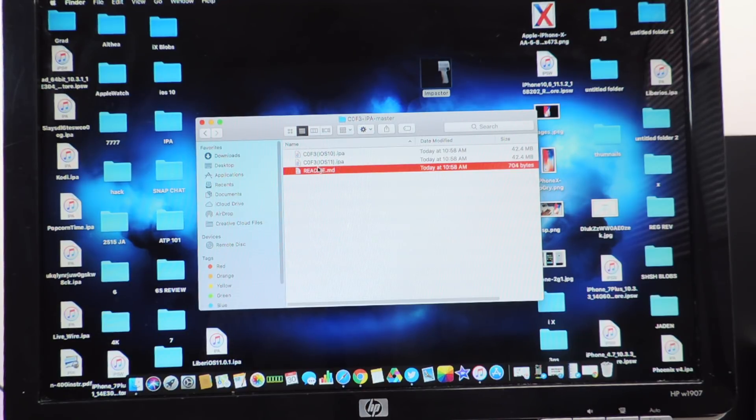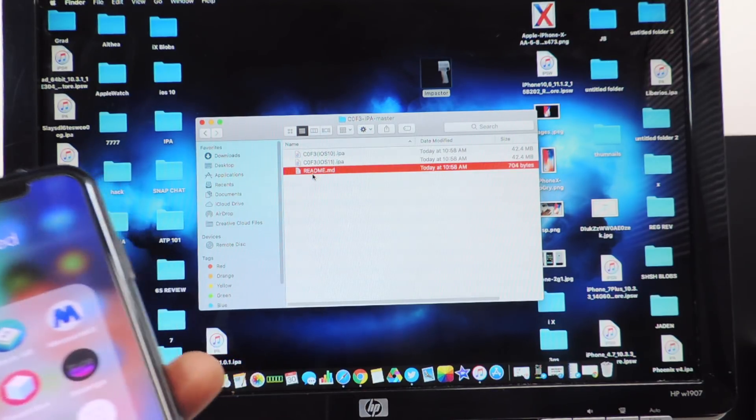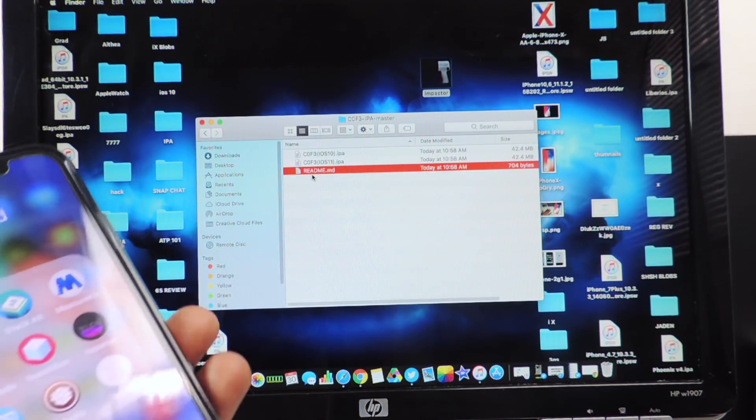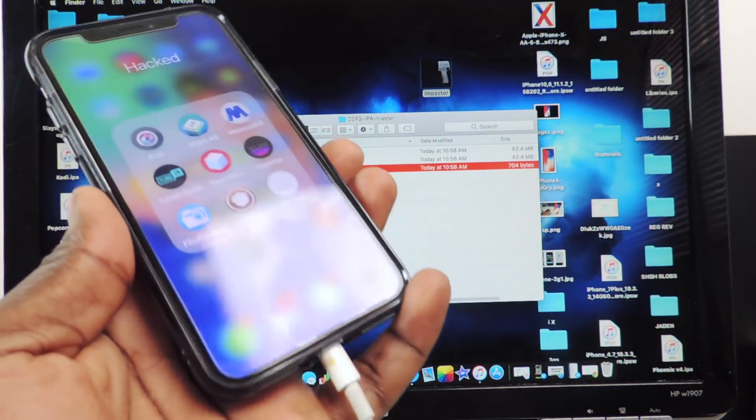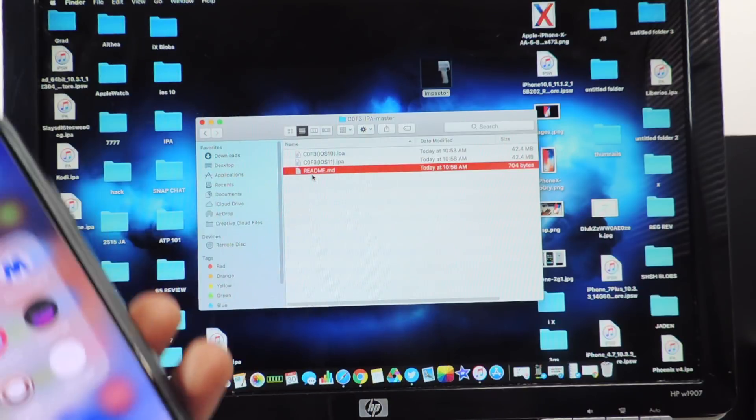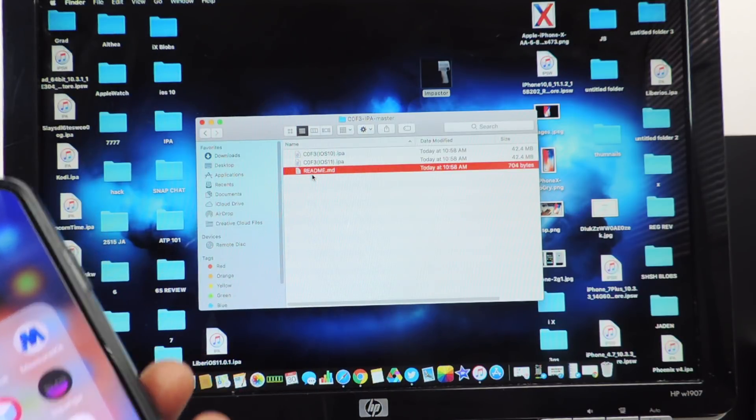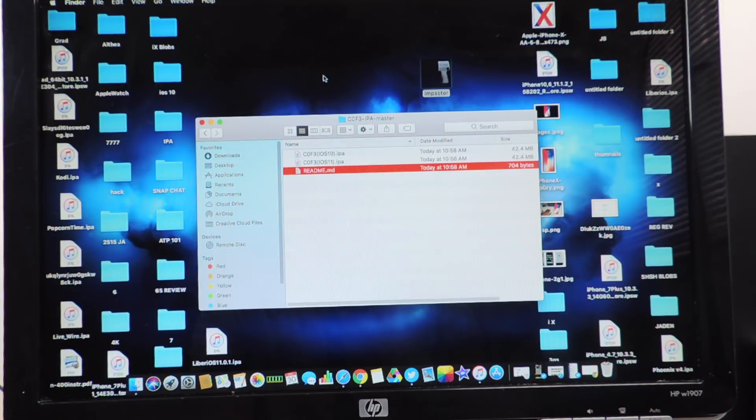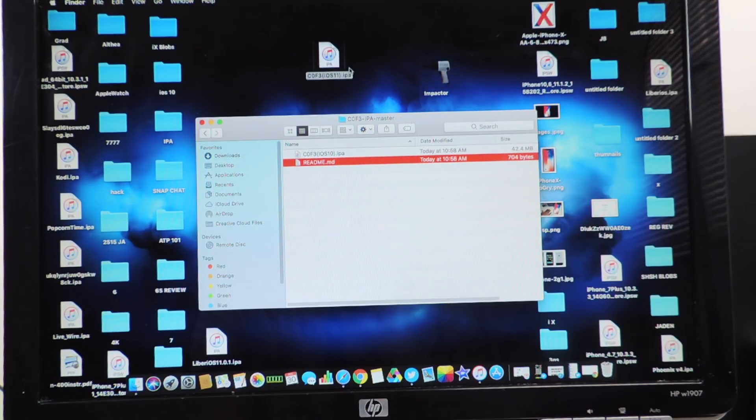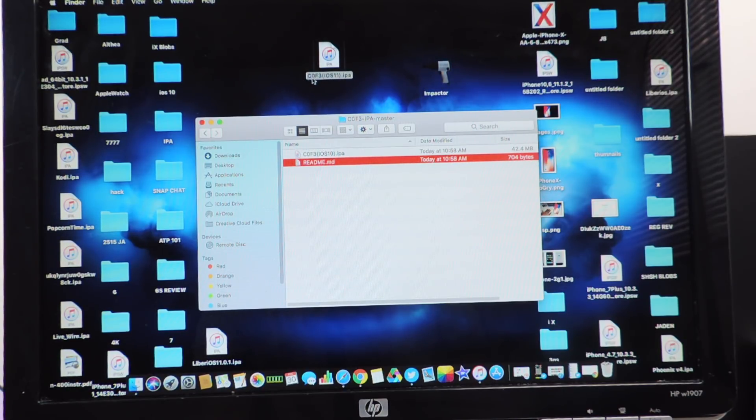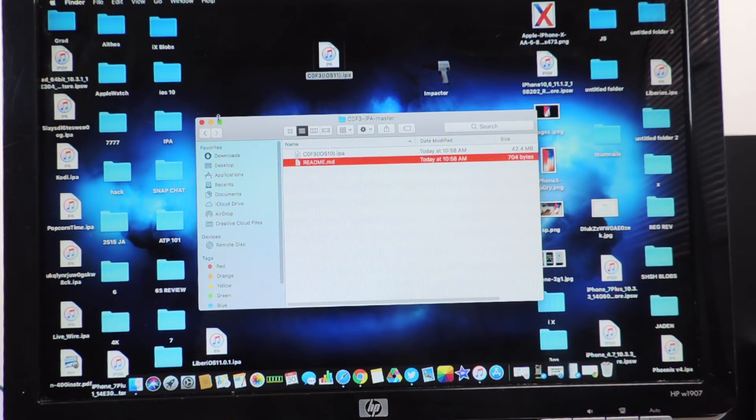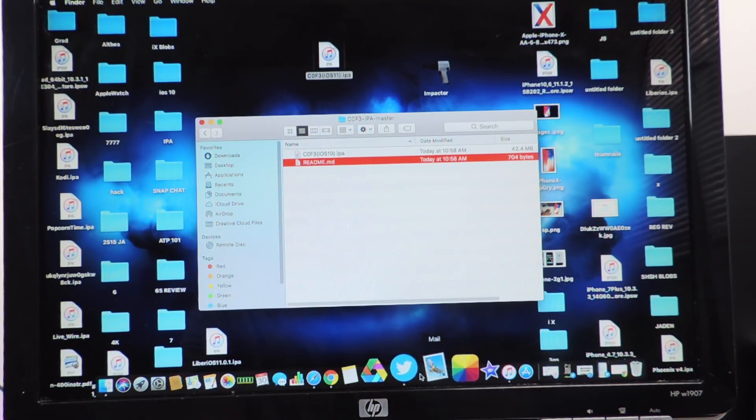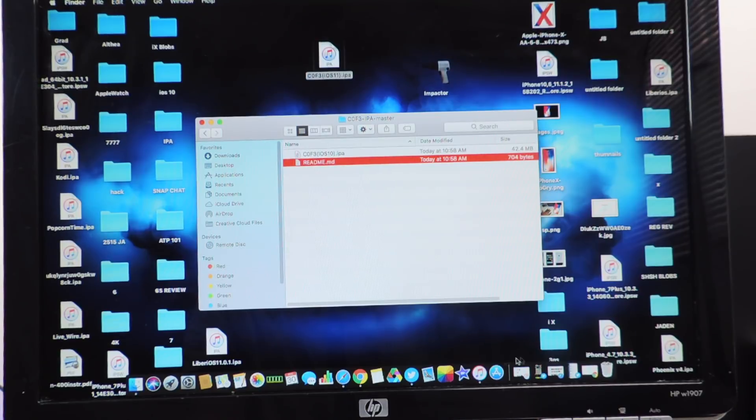So you're going to get both of these but I'm going to show you guys how to do it on the iPhone 10 and iOS 11 right now. We're going to drag the iOS 11 IPA to the desktop just like that and this jailbreak is called C0F3.